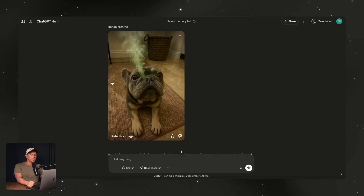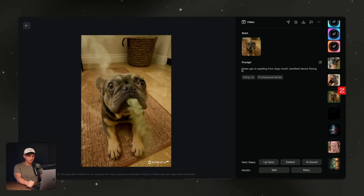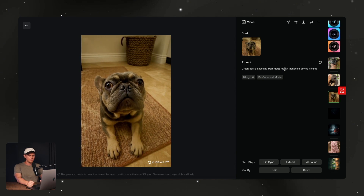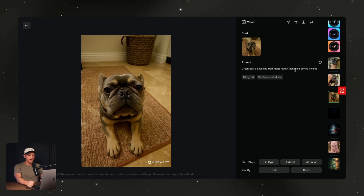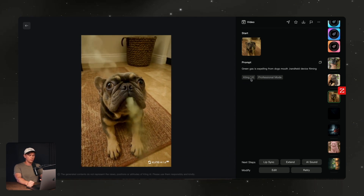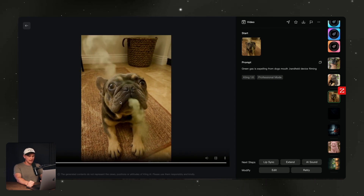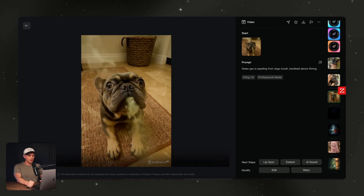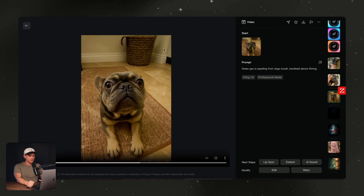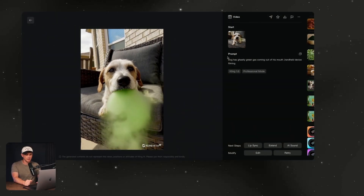I then took this image and put it into Kling AI, which is an image-to-video tool, and gave it a very simple prompt: green gas is expelling from the dog's mouth, handheld device filming. This is using the 1.6 model. And this was the output. Then downloaded this, put it into my editing tool, fixed the color, and it was ready to go.